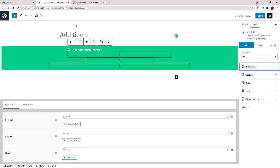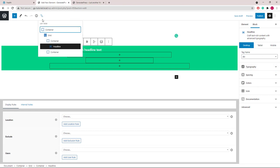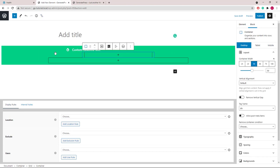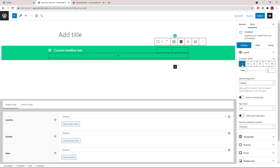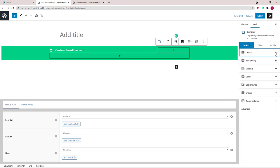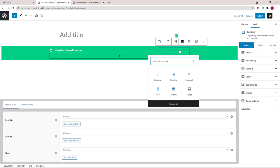Next let's use the block navigation again and select the second container under the grid wrapper. We will set it to 25%. And inside the container, we will add a buttons block.